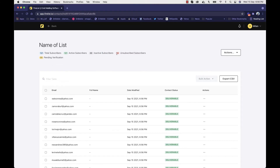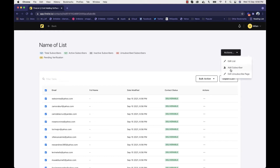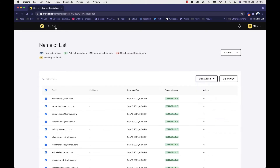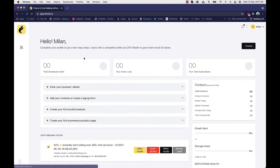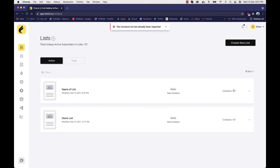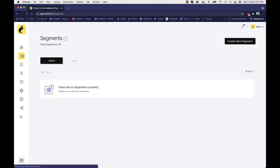It will show you inactive users, unsubscribed subscribers, and users whose verification is pending if you are using dual opt-in. You can tag users, change their status, or delete them. Once the list is created — for example, a list with 121 contacts — you can then segment them.